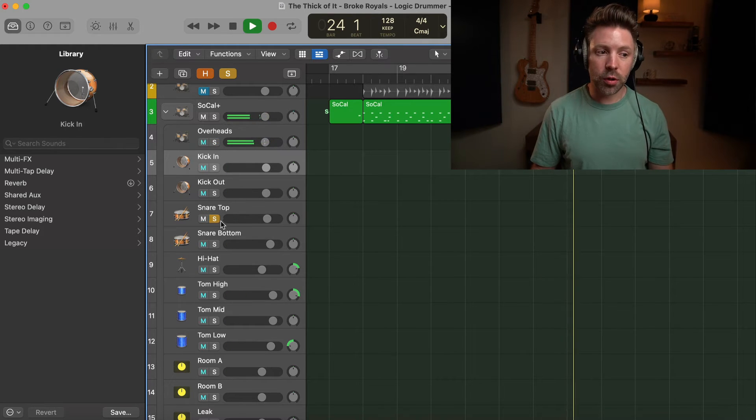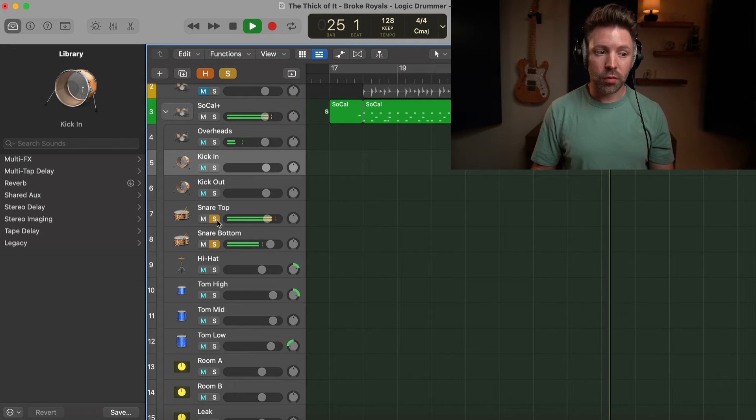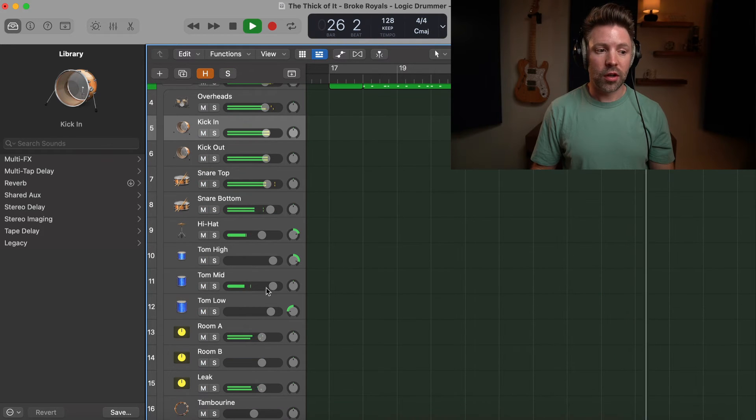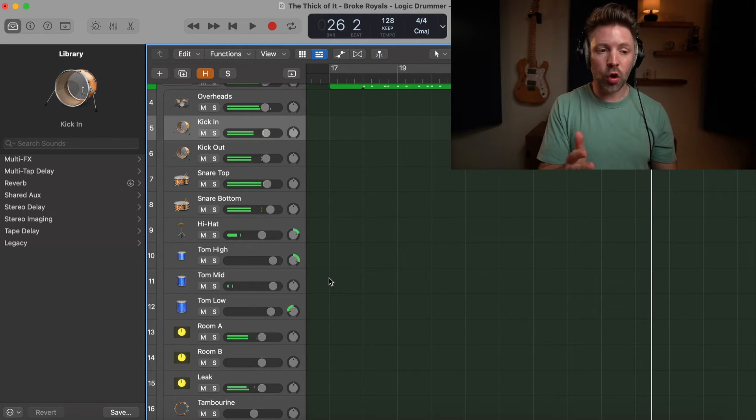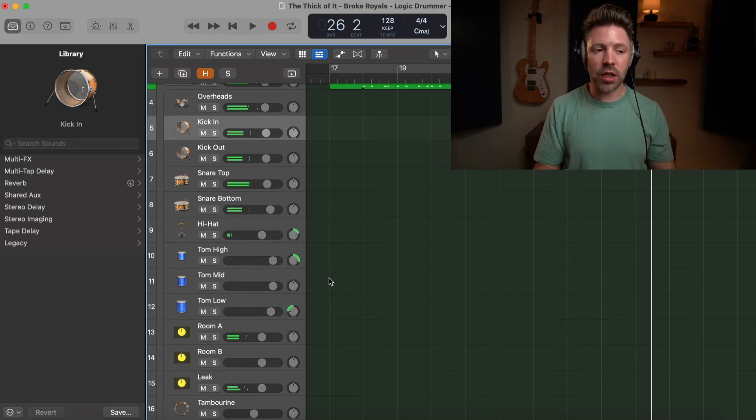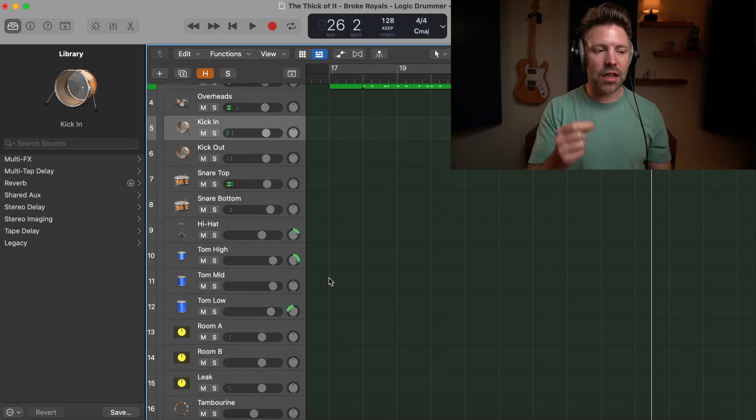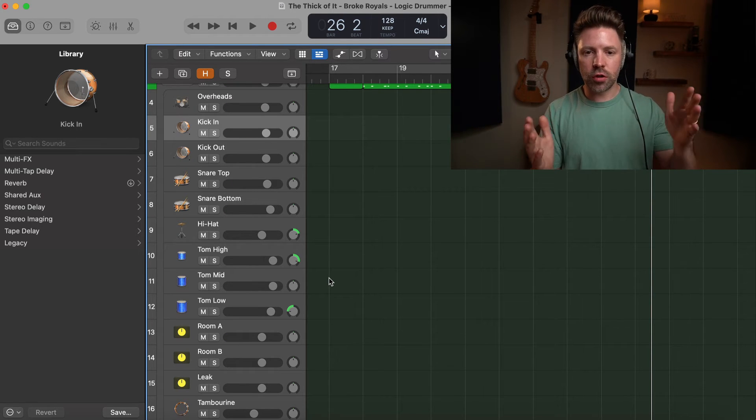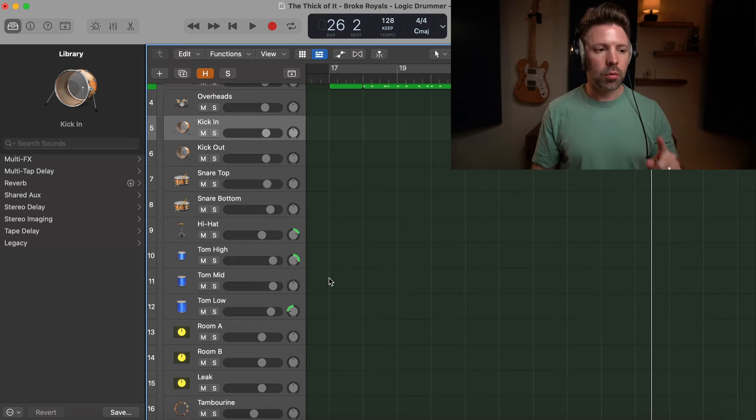I have the individual snare top, snare bottom. You get full control, and you can completely mix this. Now, it actually doesn't even end there. The fact that you get all those tracks broken out for you is awesome, but you actually get even more—you get a lot of flexibility when it comes to customizing it.